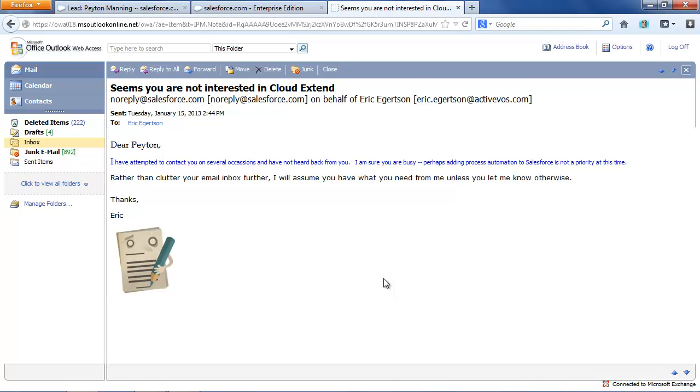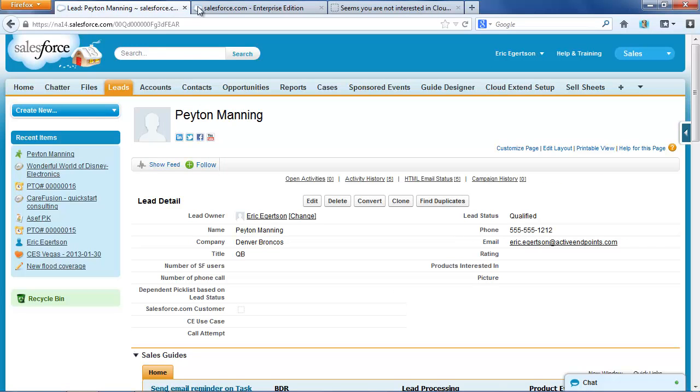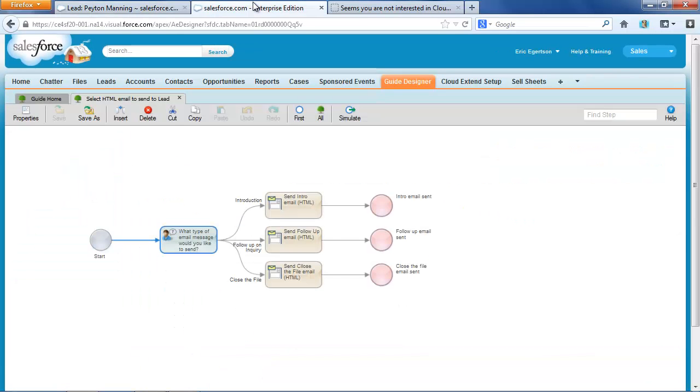So, that's a demonstration that shows how you can send HTML formatted email messages. Those messages can be sent from leads, they could be sent to contacts, and they can be recorded in the activity history of any object in Salesforce.